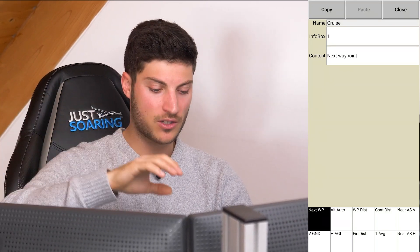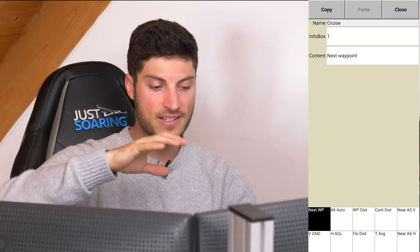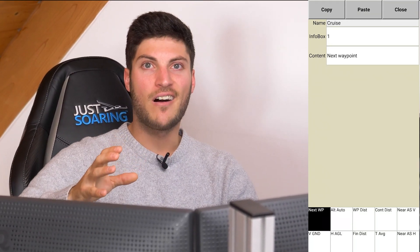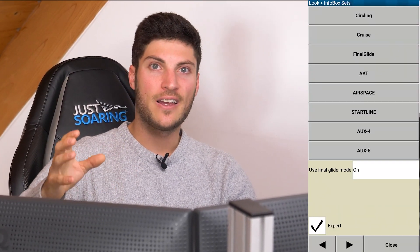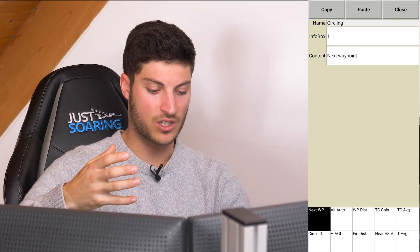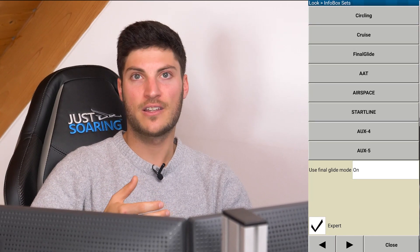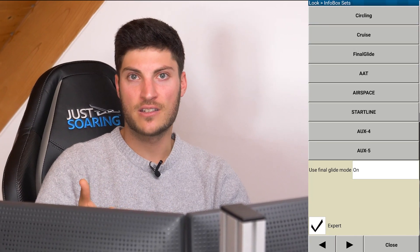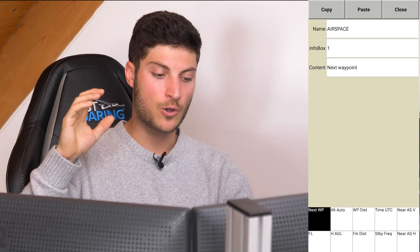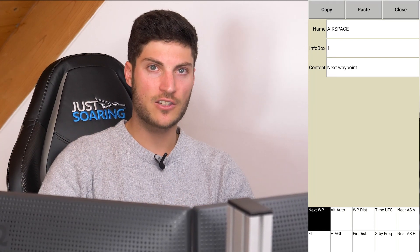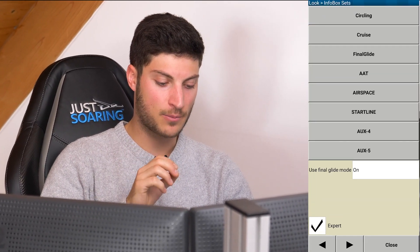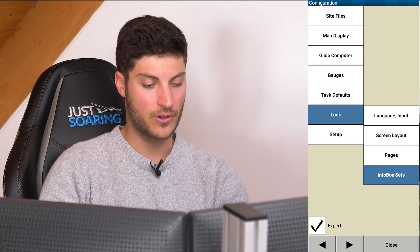So if I want to have on the airspace page some information like flight level, I will exchange the flight level info box with another one which I don't need, like estimated time of arrival. It is much easier when you quickly look at your navigation device to see the specific value you're looking for.